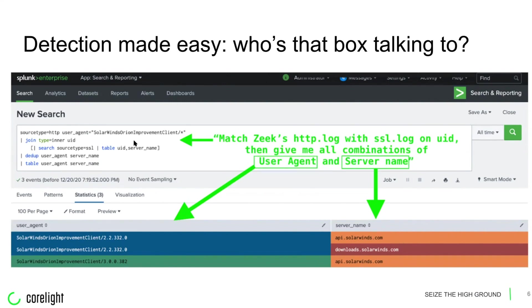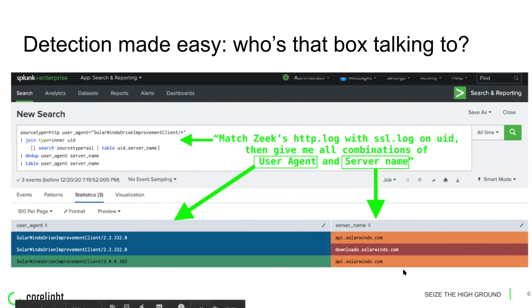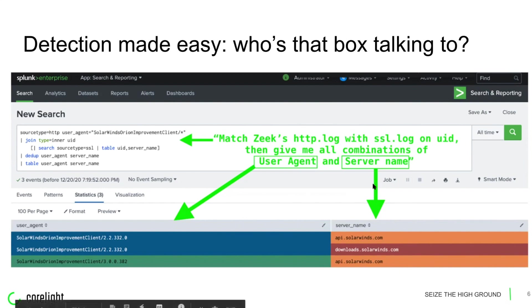A simple join then produced a list that looks kind of boring here due to the customer's request for redaction, but made malicious connections stand out like a sore thumb both in this environment and with other customers who later confirmed they've used this exact thing in their investigations.